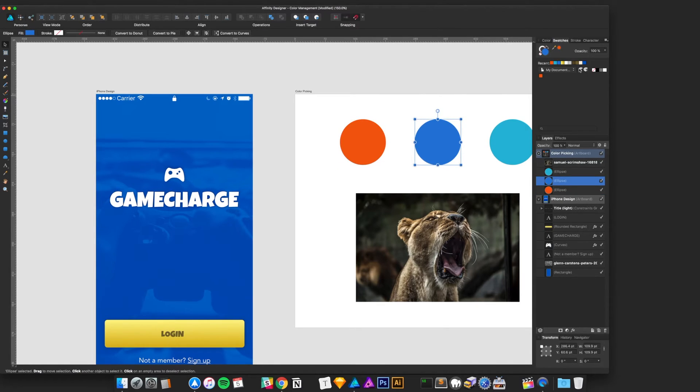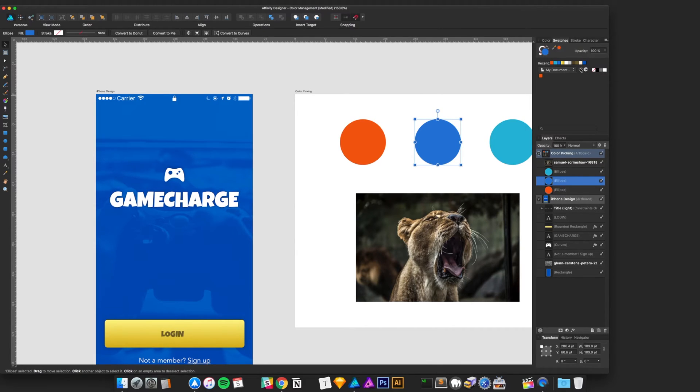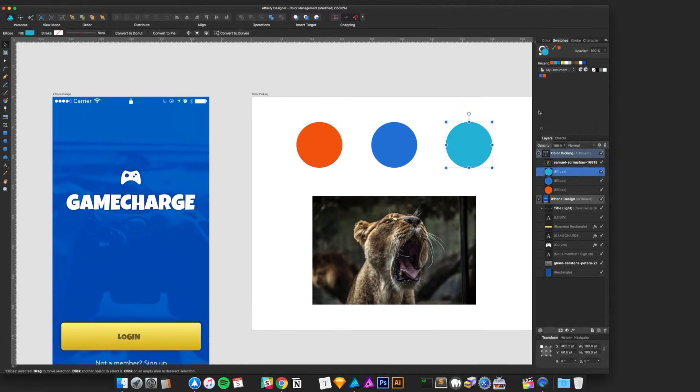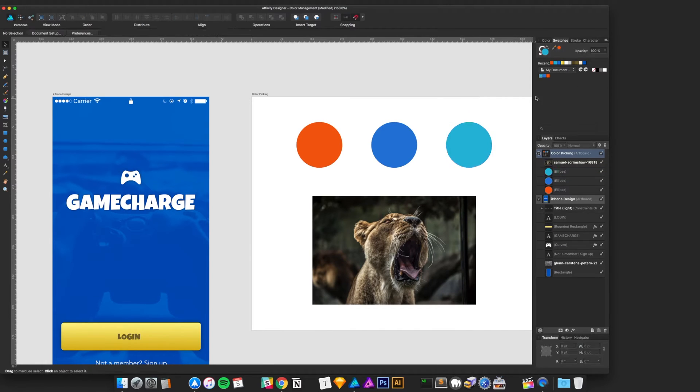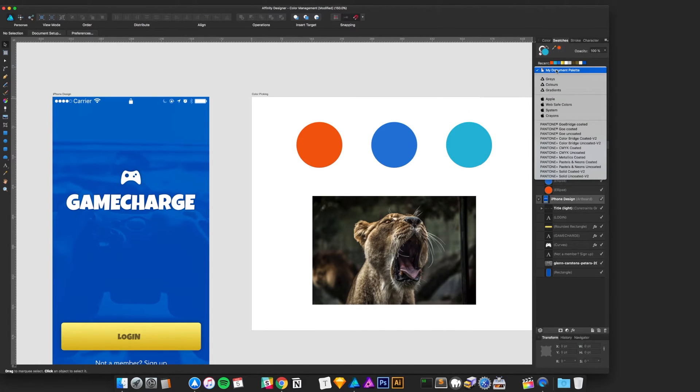And essentially, anything you create from this point forward, you can add as a color to your actual document. Doing that, this icon here, if you aren't familiar, it adds the fill of the current selection to your palette. So, that's our document palette.